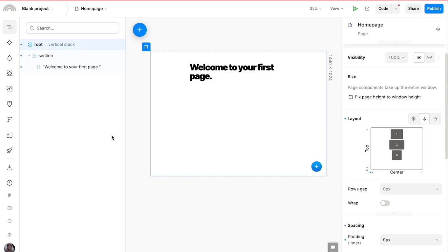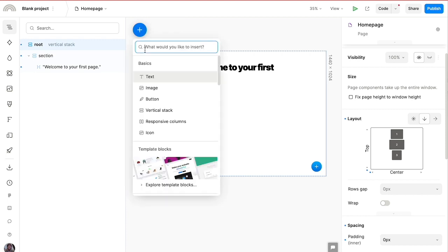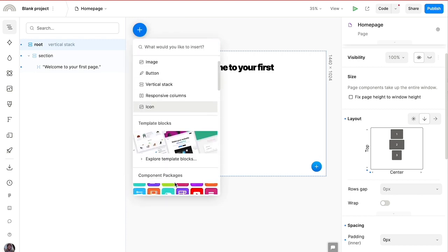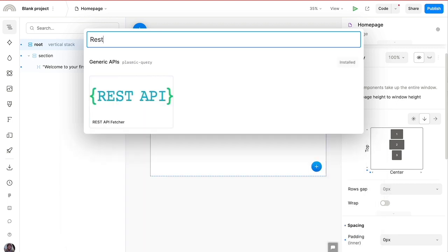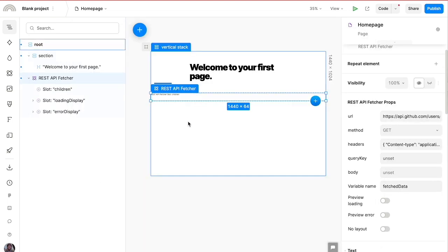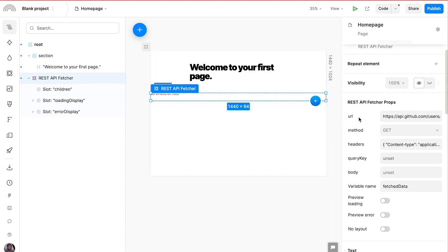With the Plasmic REST API Fetcher component, you can fetch and use data from any recent point in your Plasmic application. First, let's add the REST API Fetcher package to the project by clicking on component packages and searching for 'rest.' By default it queries the GitHub API endpoint to fetch some Plasmic repositories, but let's edit that to use a different endpoint that fetches dummy products.